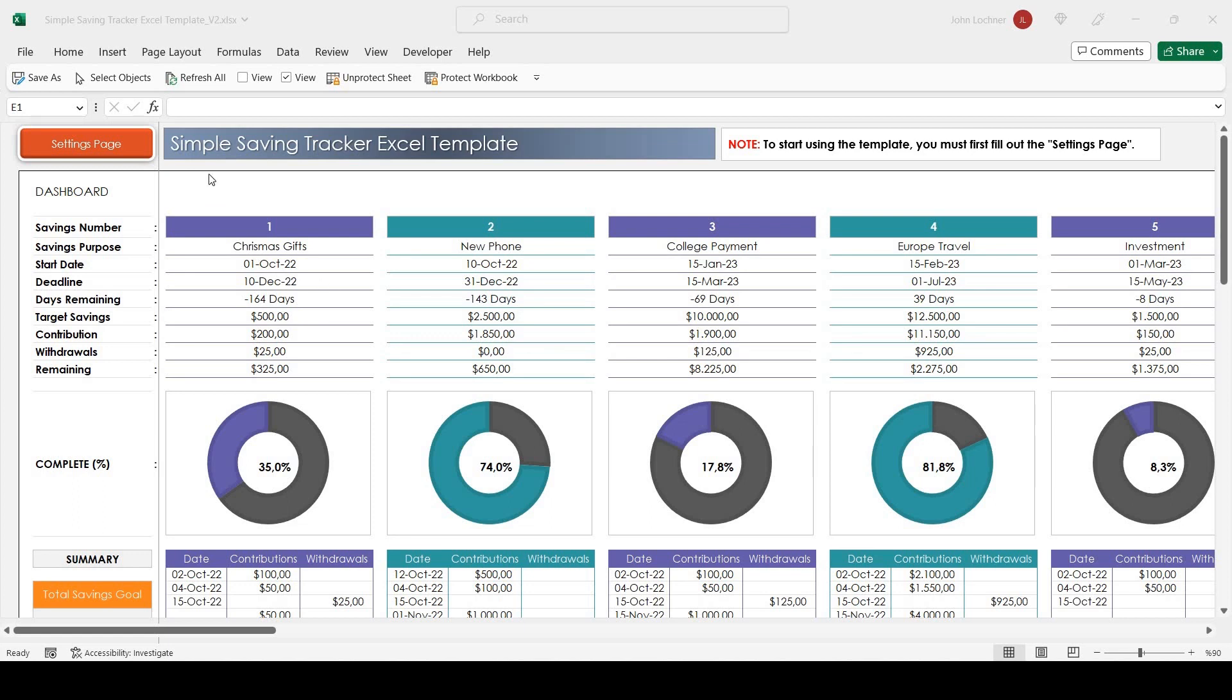Hello and welcome to Excel on Simple Savings Tracker Excel template. With this template you can track your savings for 20 different targets.